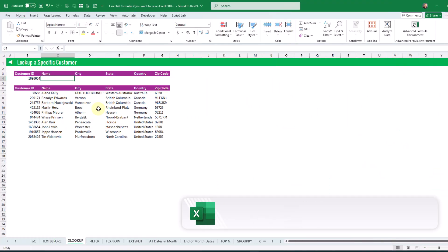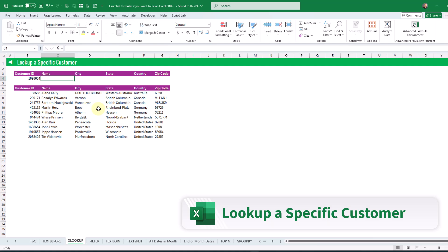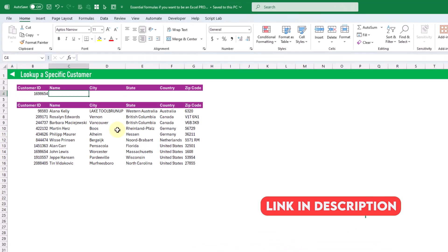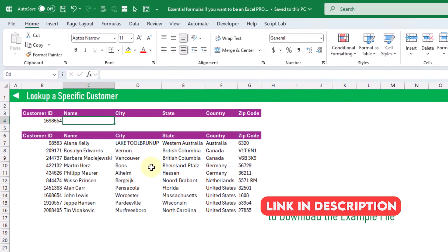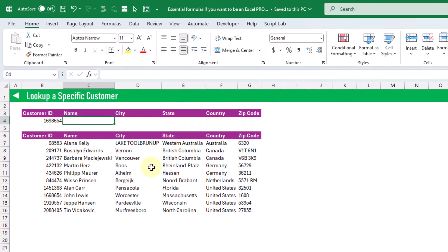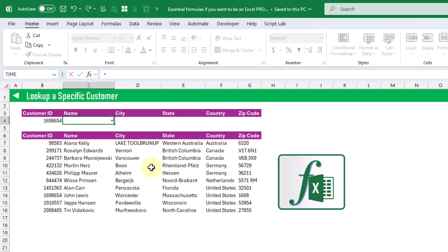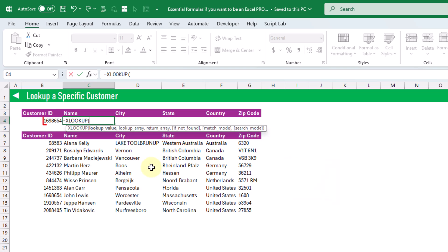The next formula we're going to take a look at will allow us to look up values from another data set. In this example we're going to return a customer name based on their customer ID from a table, and to do that we're going to use the XLOOKUP function, which allows us to look for a value and return a corresponding value from the data set.